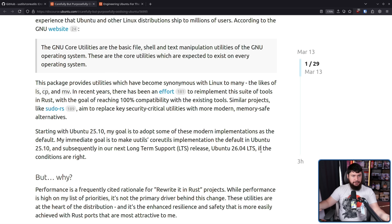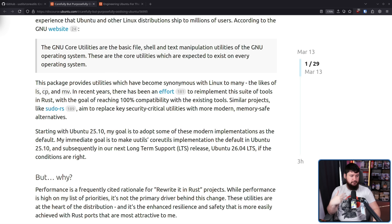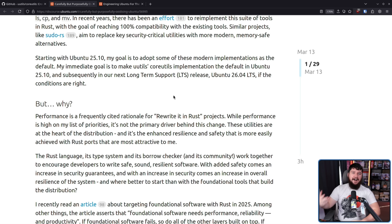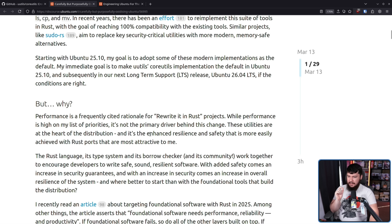So why, if the GNU core utils have been fine all these years? There have been vulnerabilities with these tools, but it's not like they're a constant source of stress. These tools aren't in rapid development anymore — it's pretty much just maintenance mode. Performance is a frequently cited rationale for rewriting in Rust, but it's maybe third or fourth down the list. While performance is high on the list of priorities, it's not the primary driver. These utilities are at the heart of the distribution, and it's the enhanced resilience and safety that is more easily achieved with Rust ports that are most attractive.